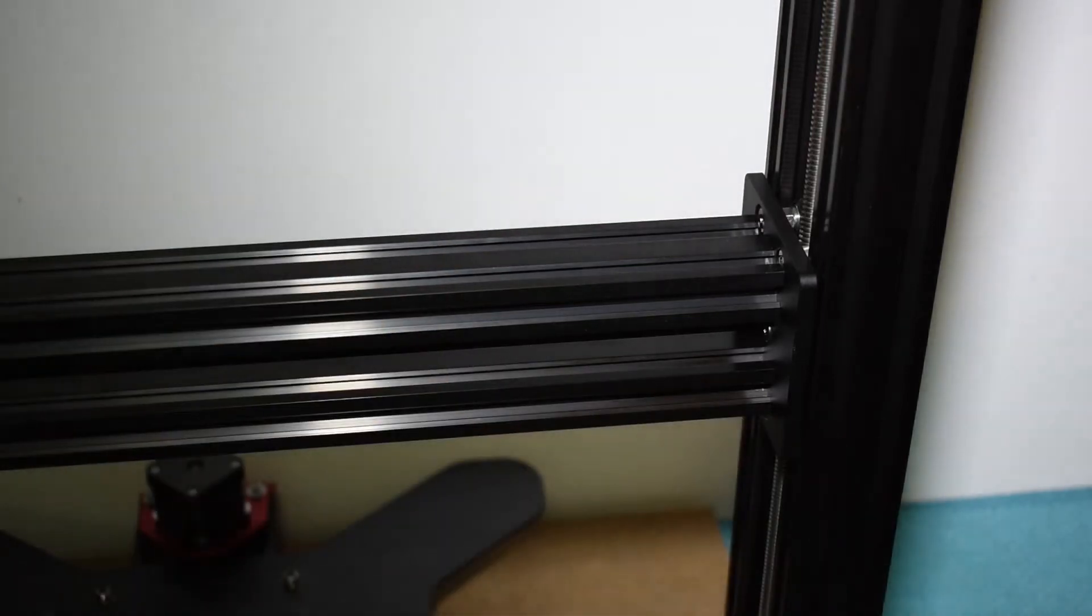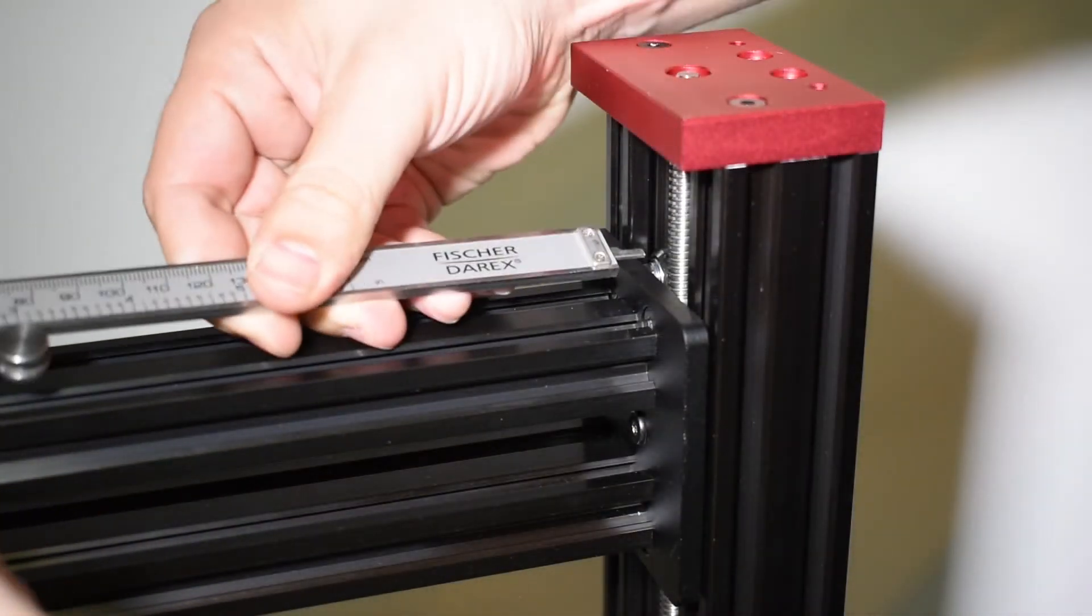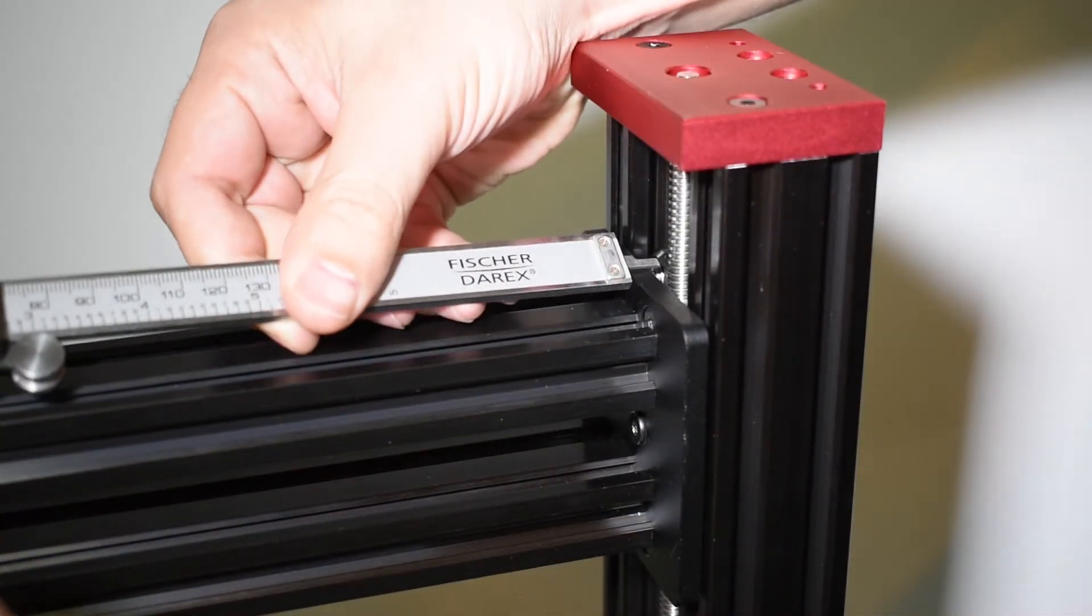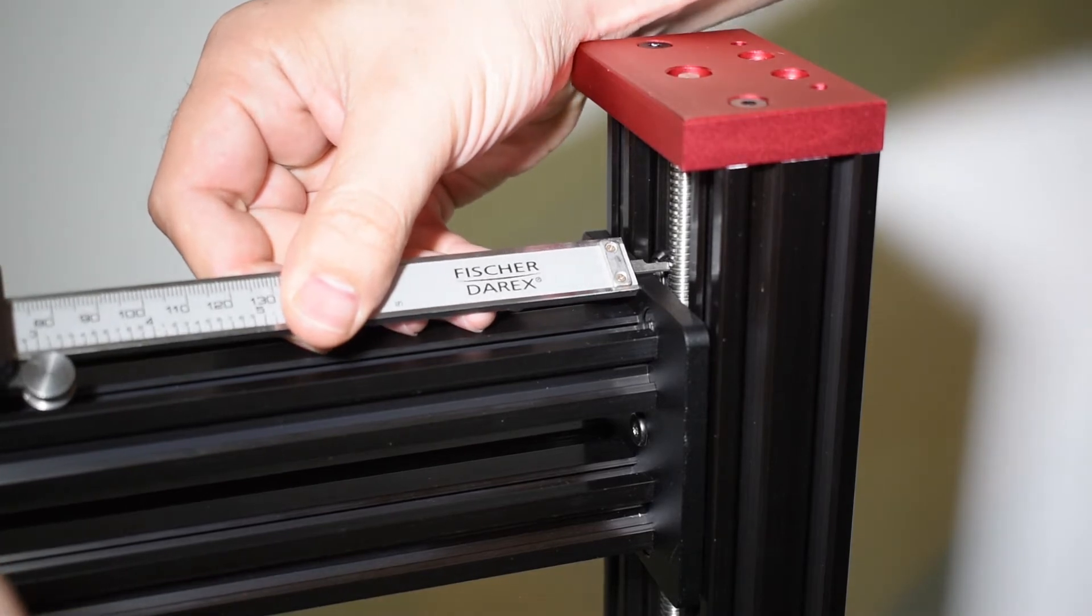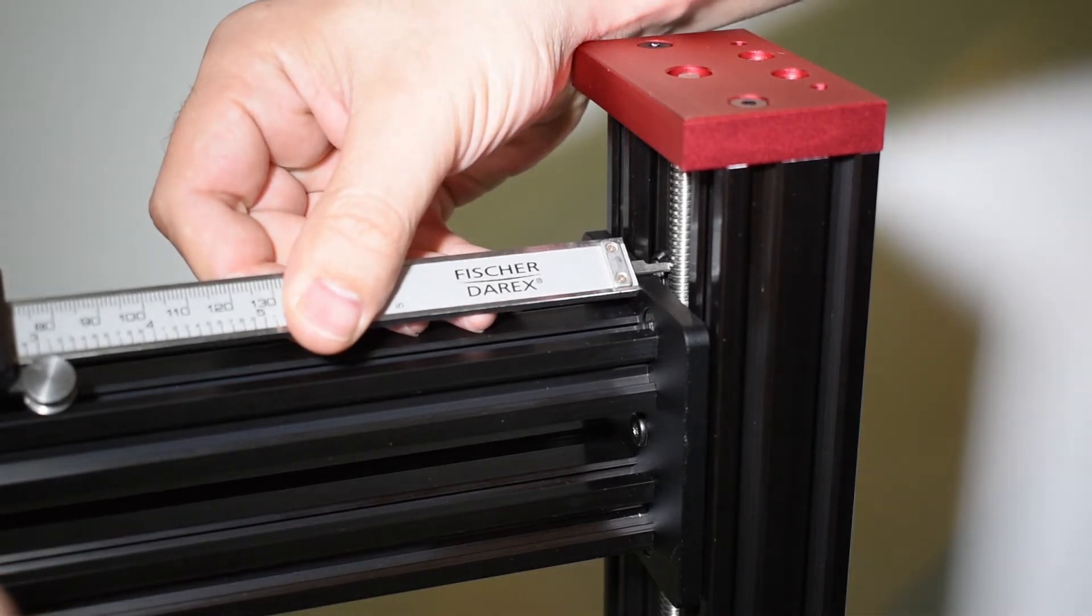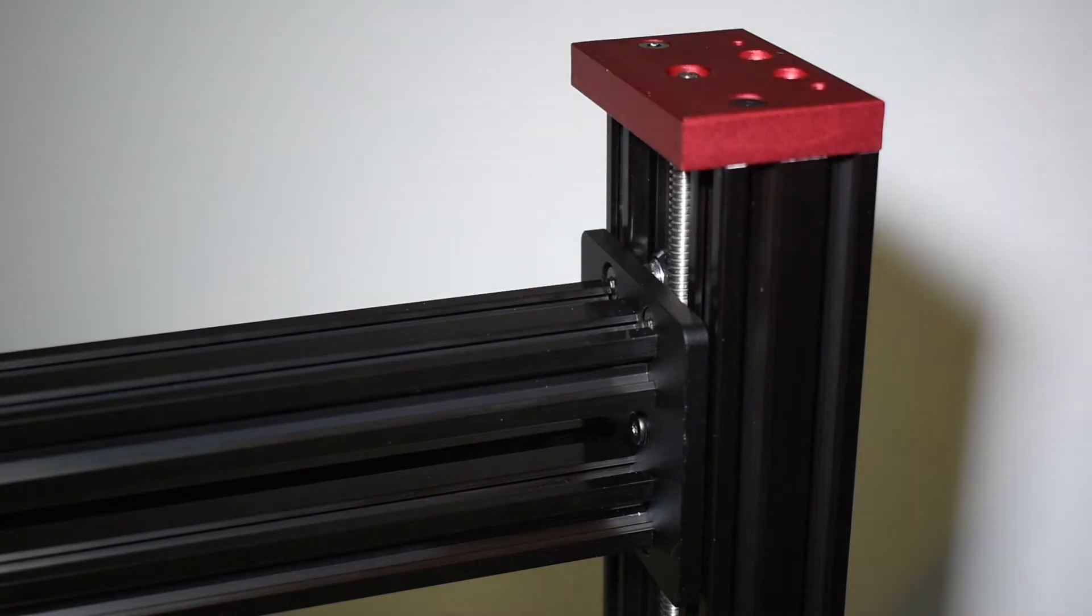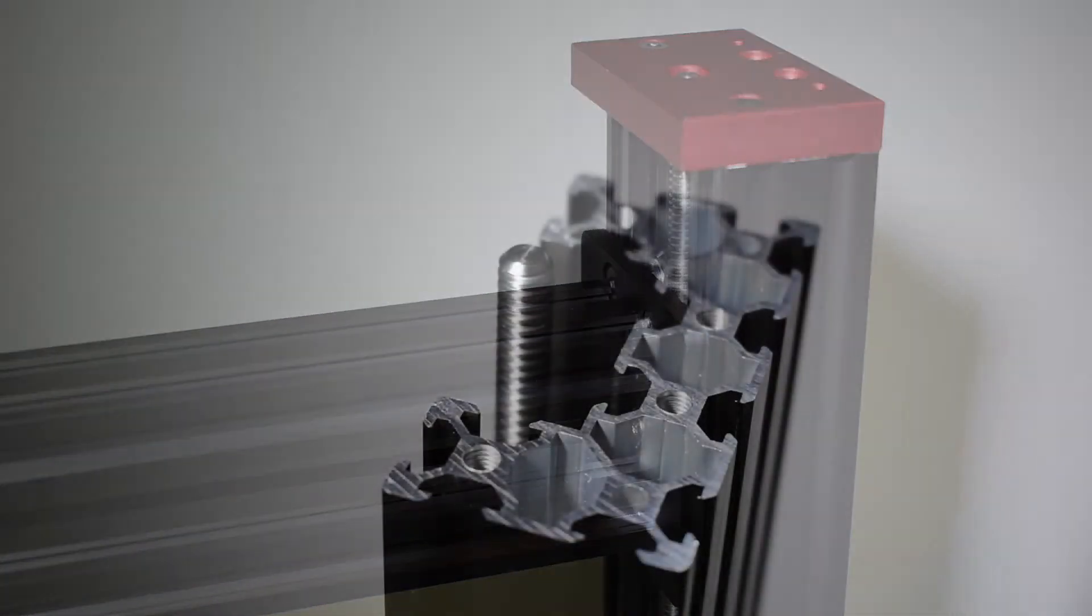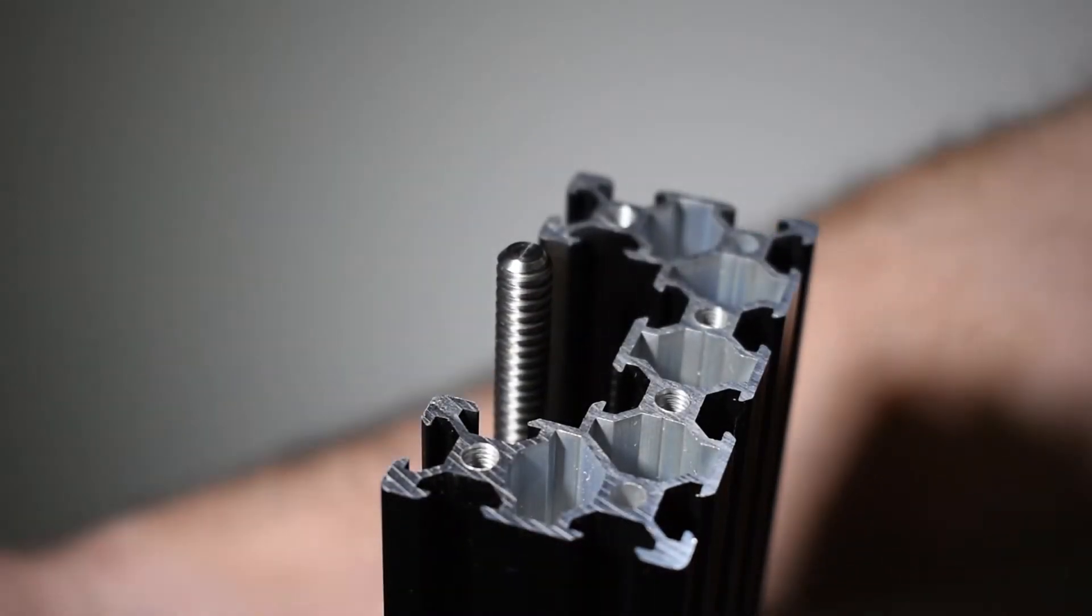The distance must be the same in all three positions. If the distance is not the same, it means you do not have the lead screw parallel or it's bent. Let's start by checking if the lead screw is bent or not.